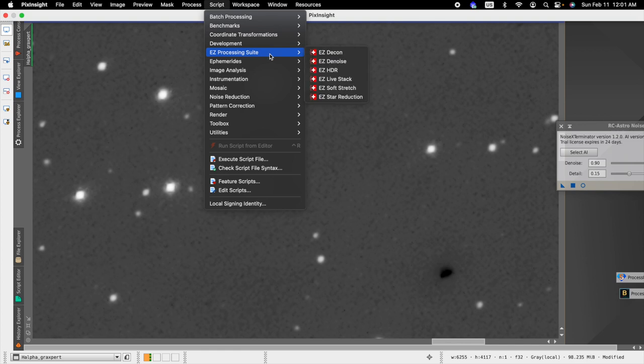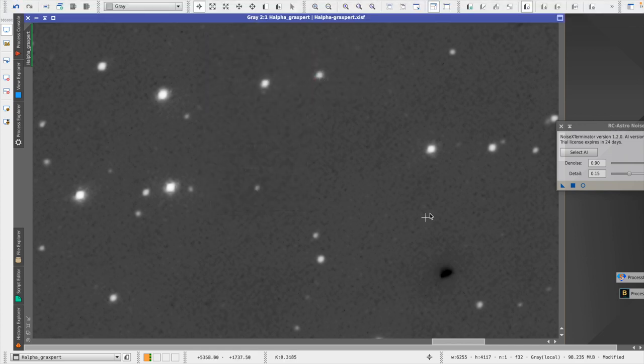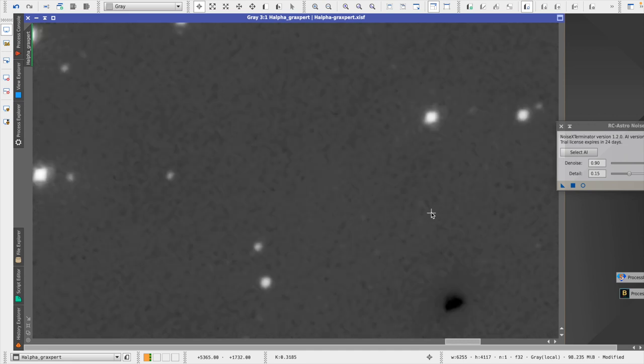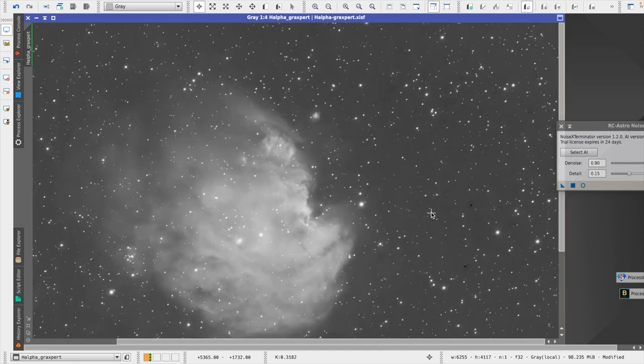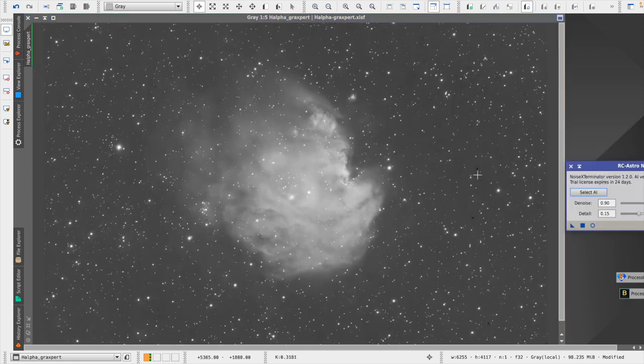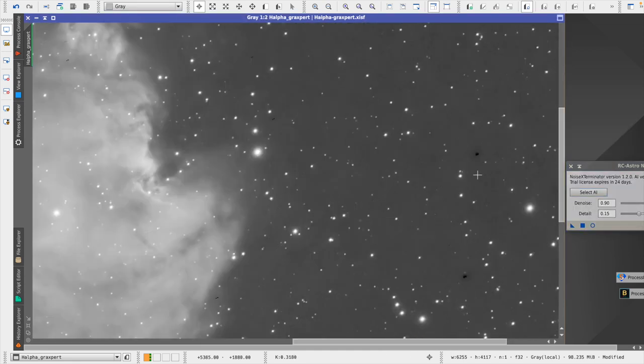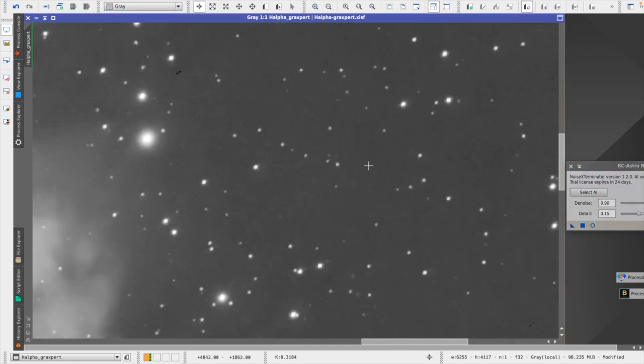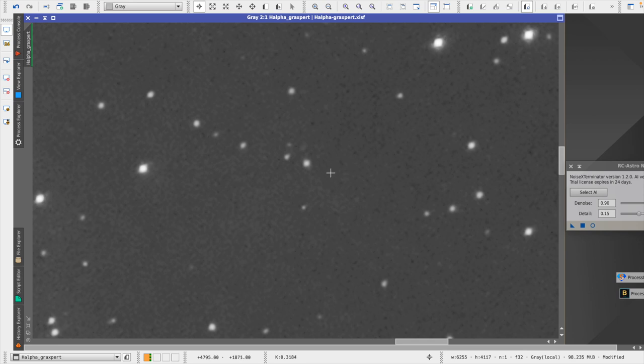The easy processing suite has also easy denoise, and it also seems to leave some artifacts sometimes when you run that script. But you can definitely see the power of this tool for cleaning up the noise in the image.